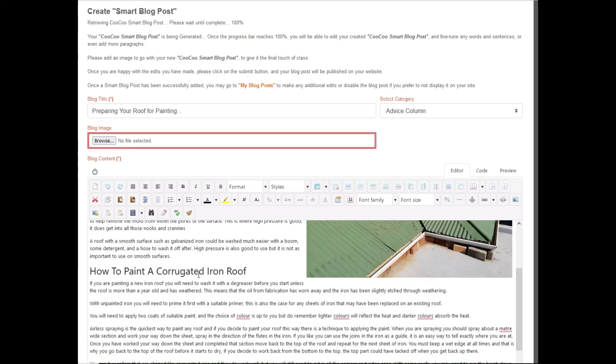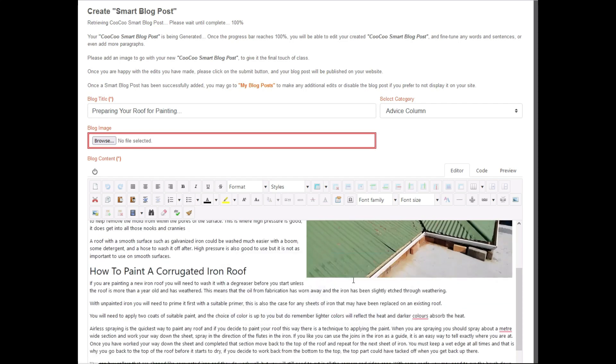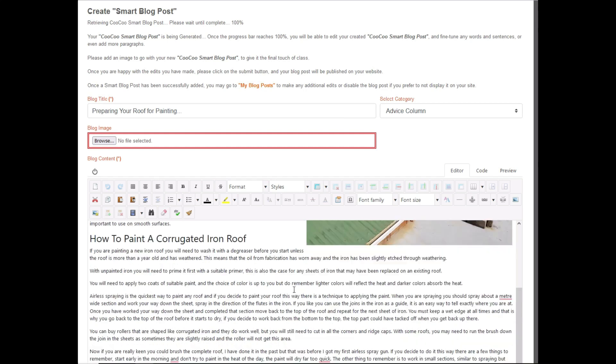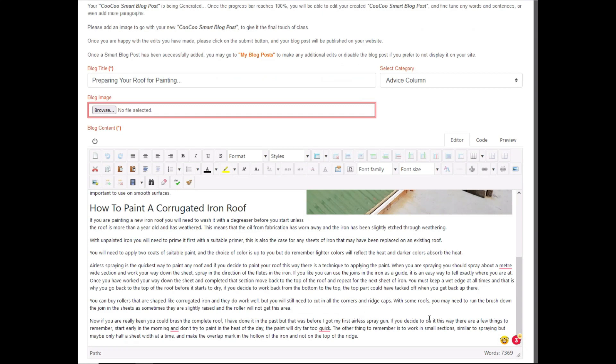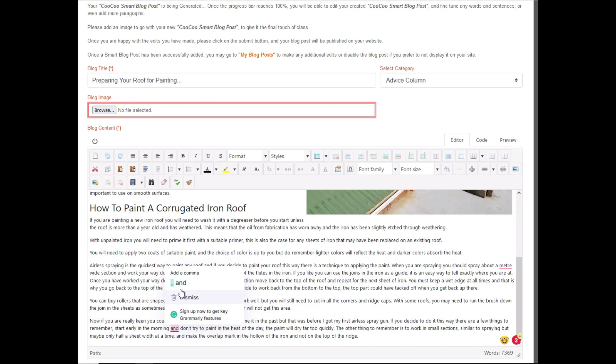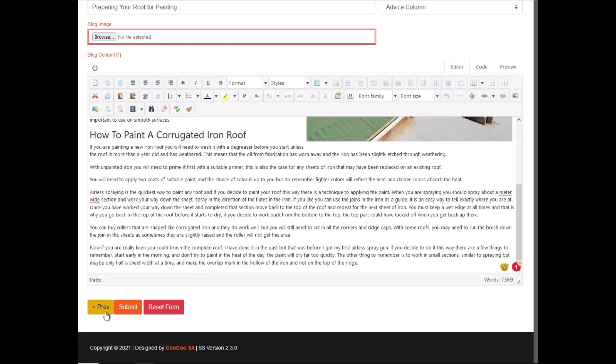Once we are happy with all the content, we can quickly do a spell check. We have a spell checker on the HTML editor, but we also use the Grammarly add-on to check for grammar on the fly, as this is a free and no-hassle solution to editing your content. So once we are done, we just need to click on the Submit button.